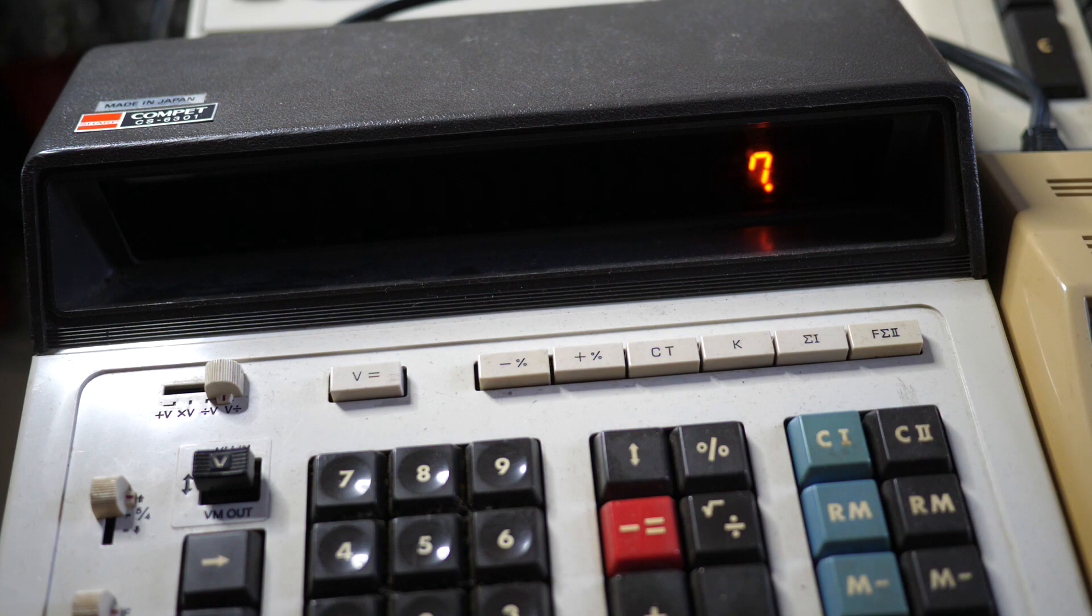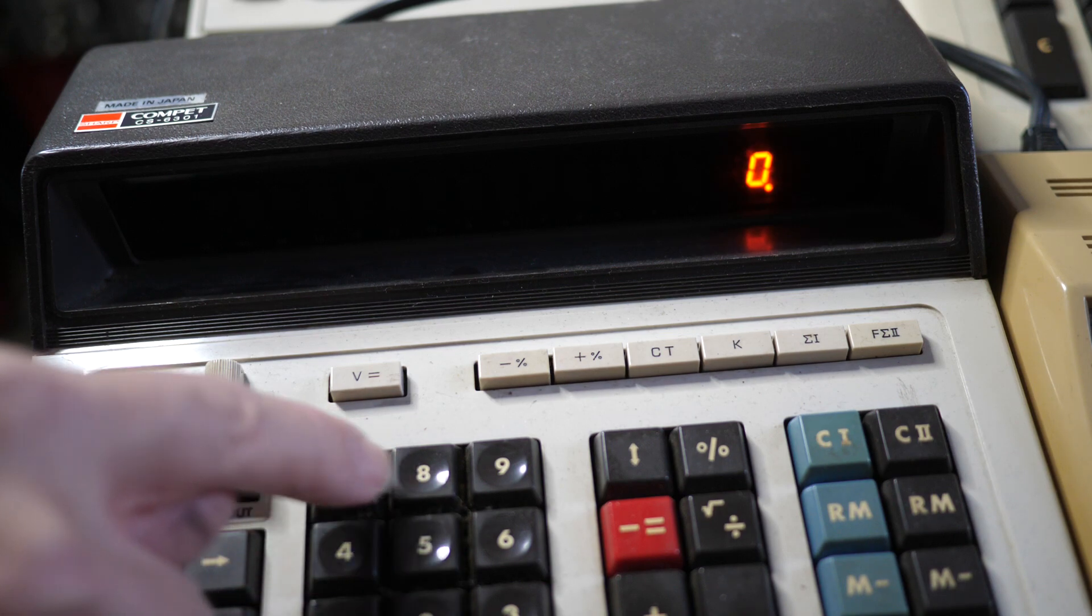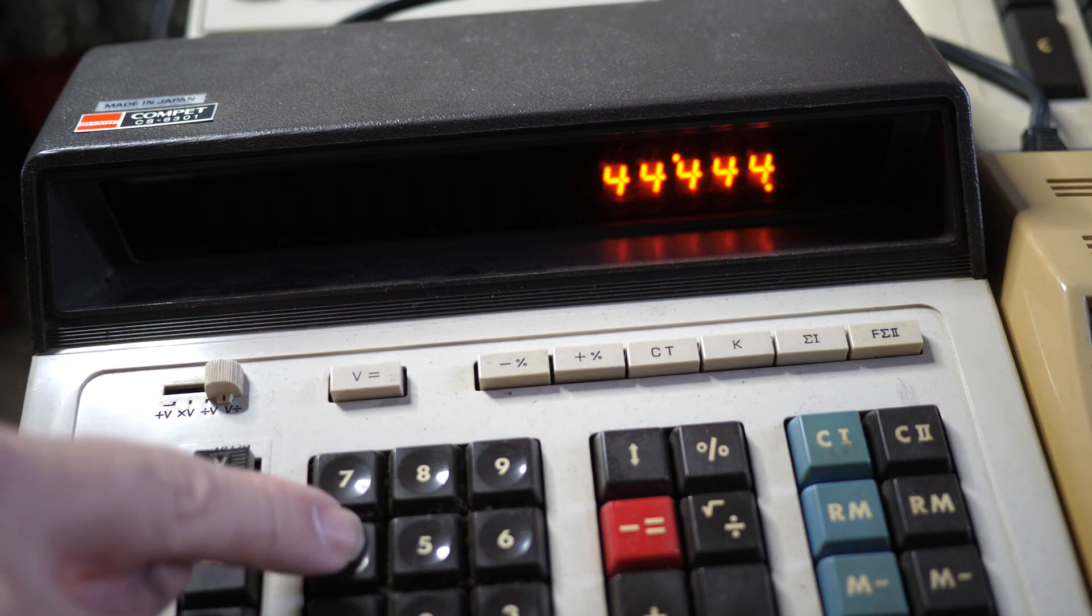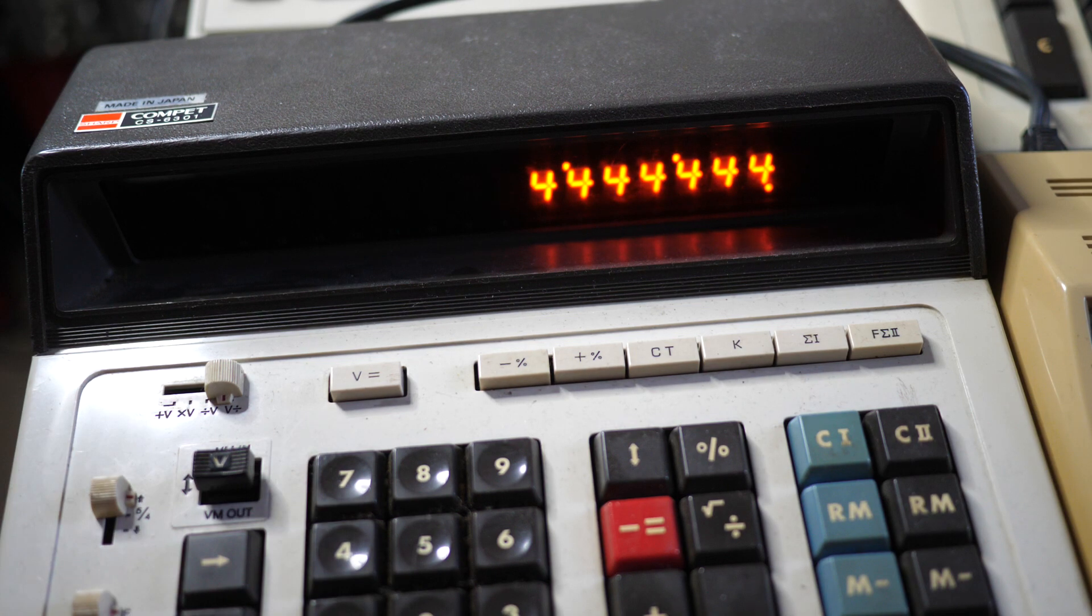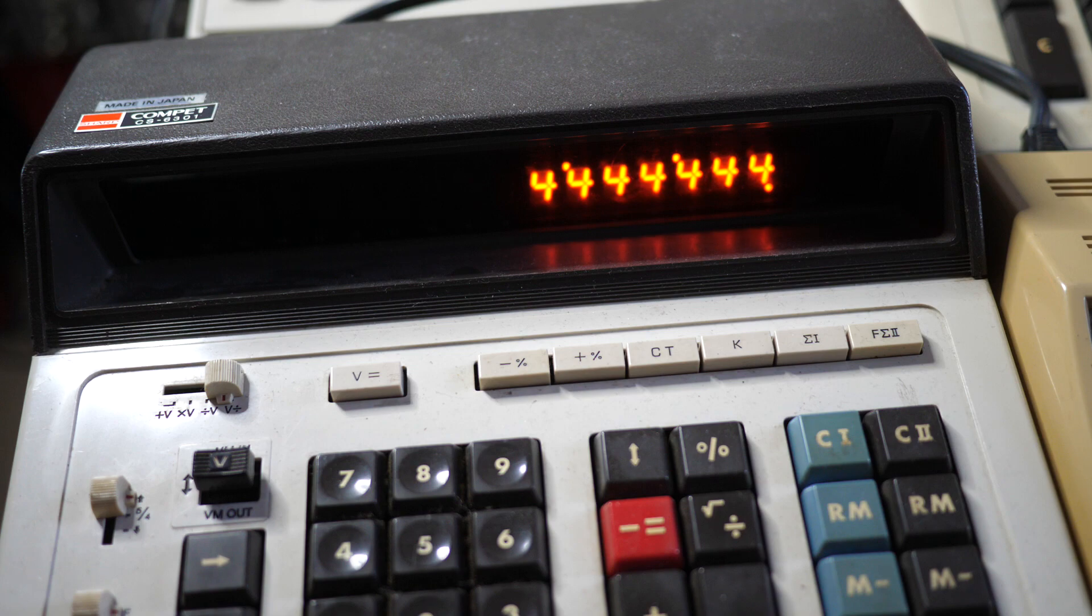But for the moment, there we have the interesting display on the Sharp Compette CS6301 and the extra segment on the display just for the four. So if you like this kind of thing, do subscribe to my channel and we'll make some more videos like this one.